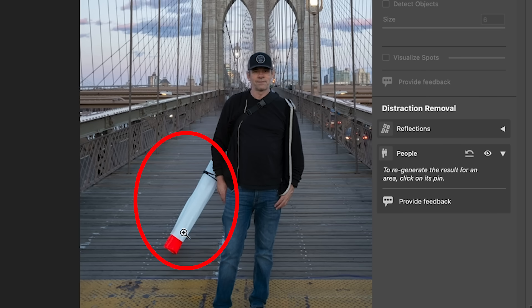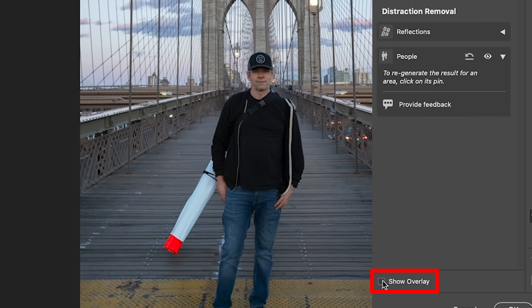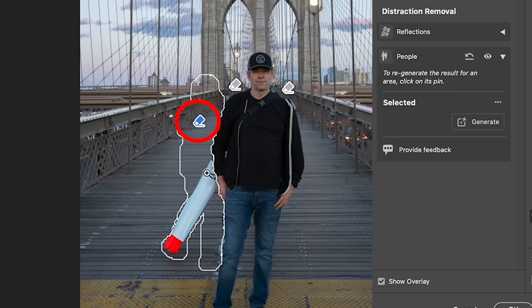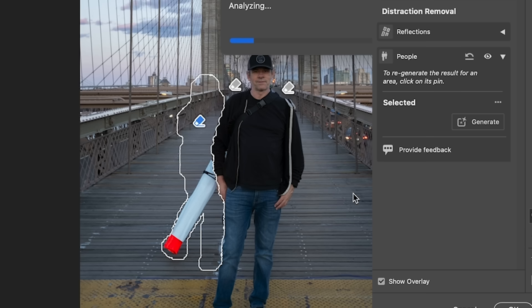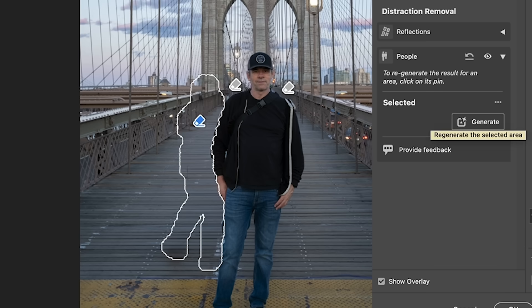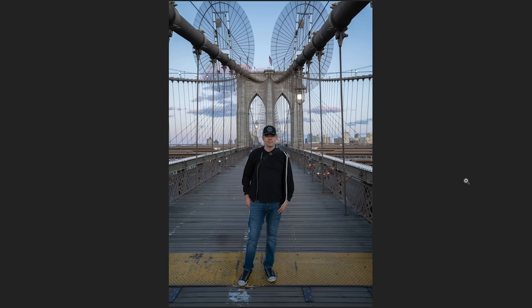Has this ever happened to you? Sometimes another object will appear — this is definitely not what we want. Here's what we can do: go down to Show Overlay to see the different pins. Select the pin that didn't work — the others worked well enough — then choose to regenerate by clicking the Generate button. It will regenerate just that one pin, and this time we should get something we like. Turn off the overlay and we can see that worked really nicely.